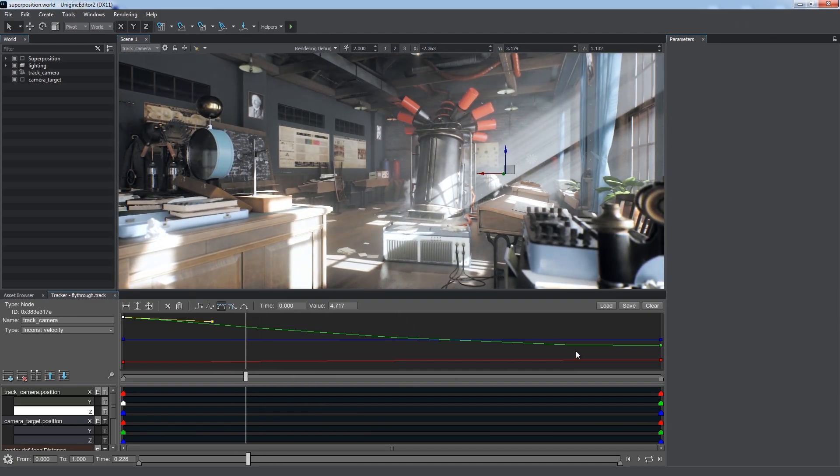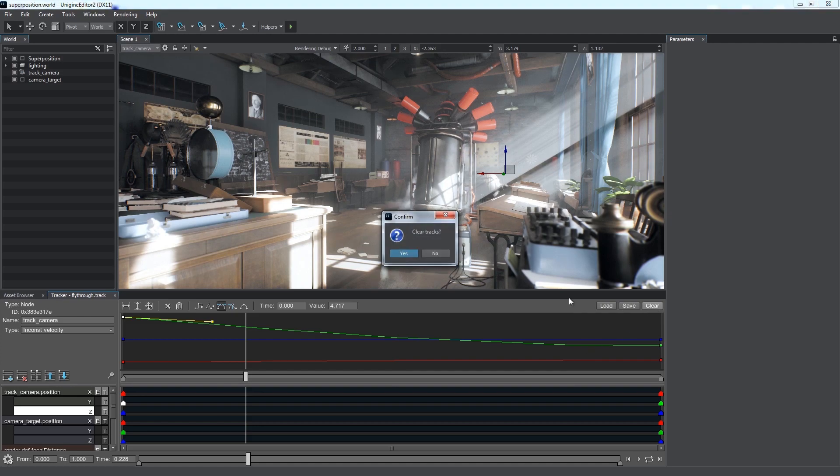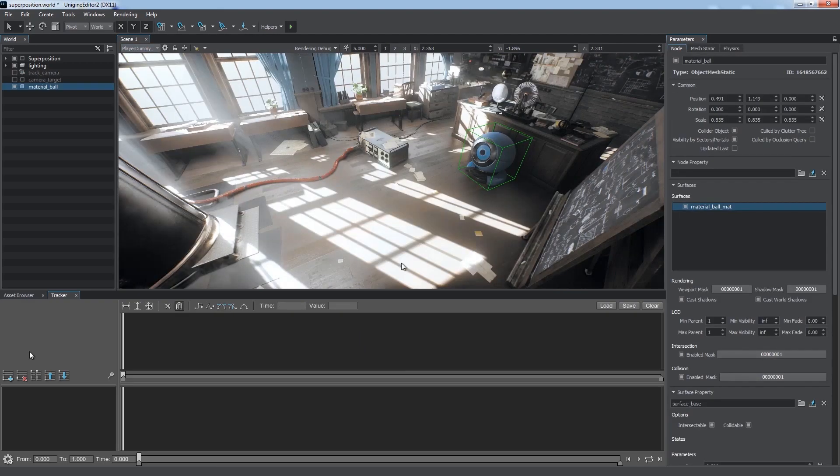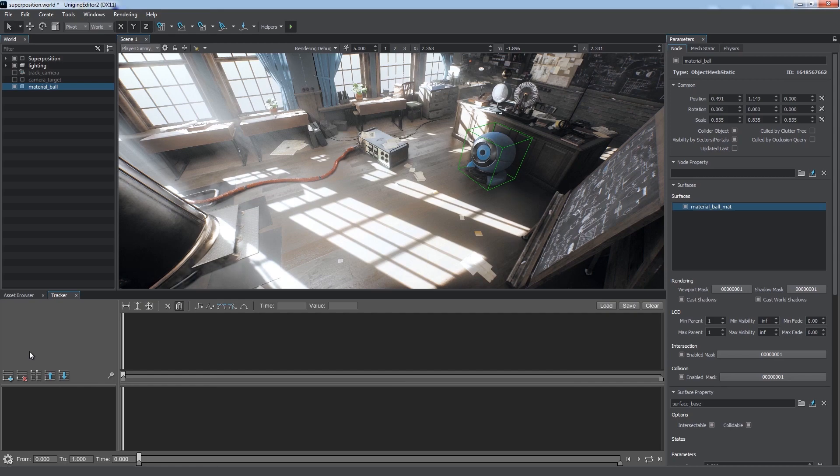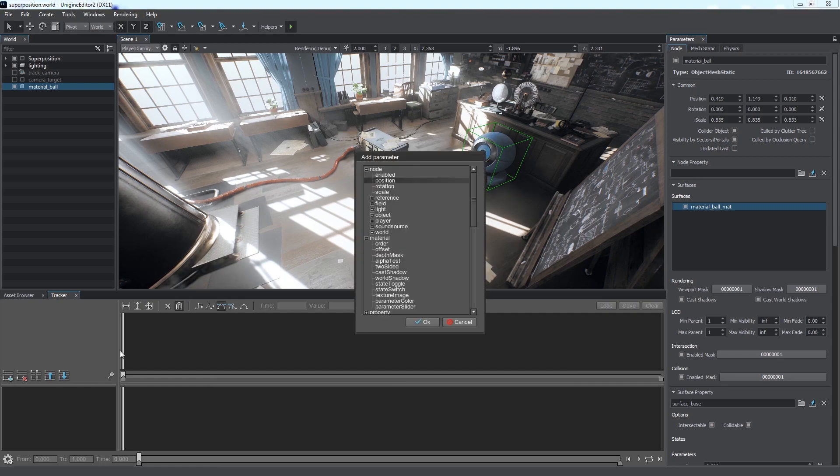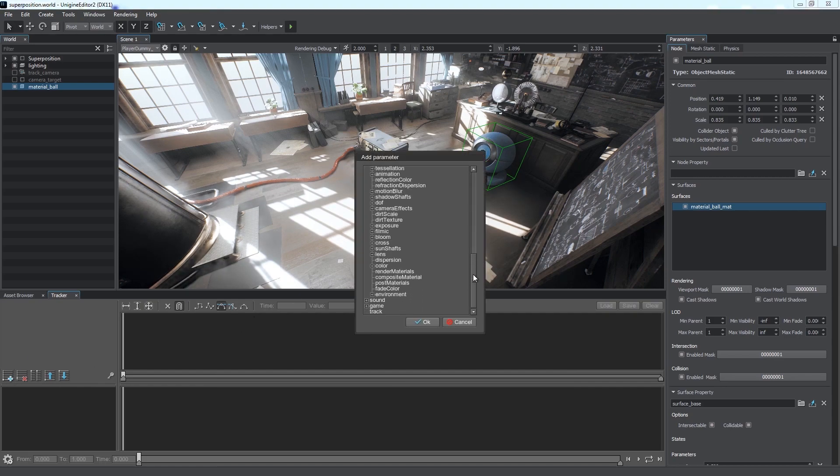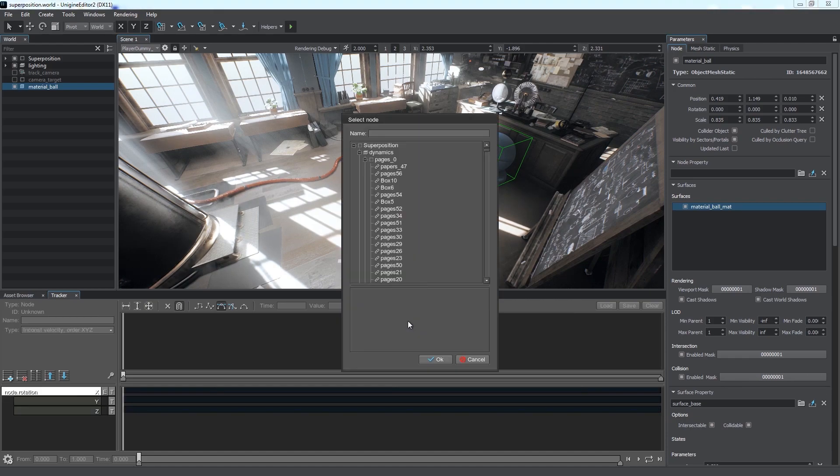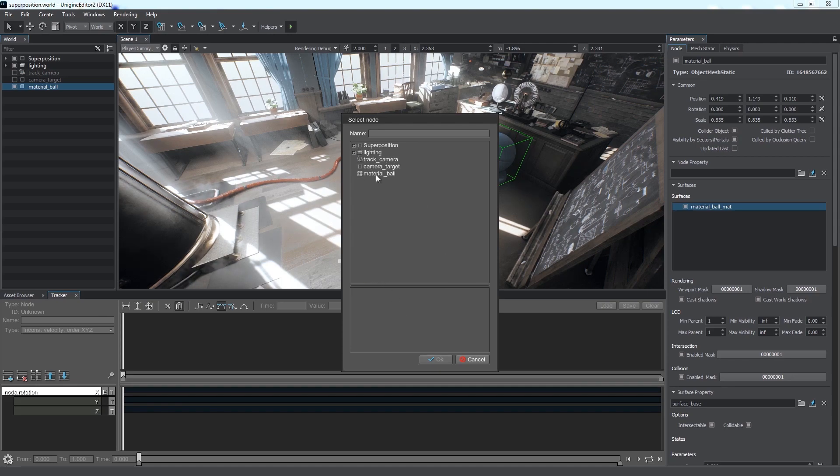Let's create a simple animation first. Click Clear to delete all current tracks. We have a material ball, and we're going to make it move. Let's add parameters to be animated by clicking Add Parameter. In the window that opens, we choose the parameter type, Node Rotation, and we must define the node to bind the track to. We choose our material ball.